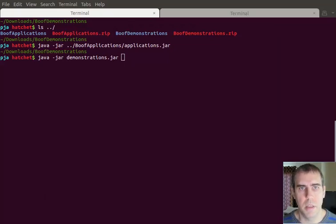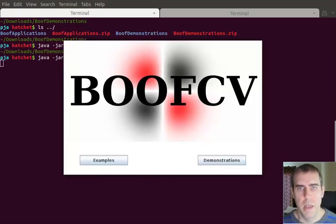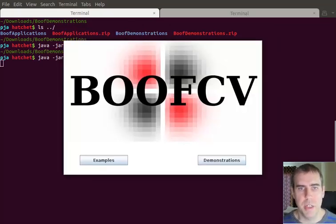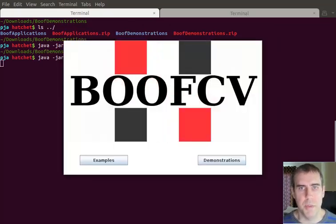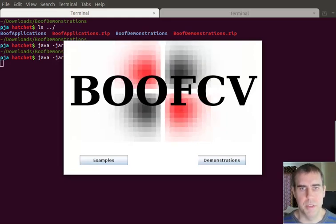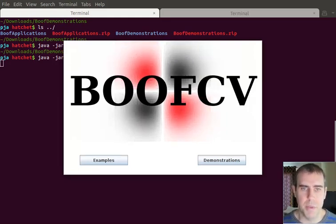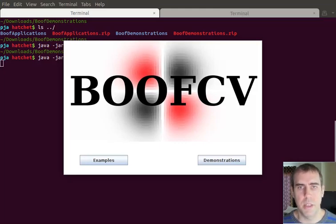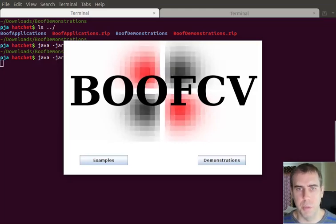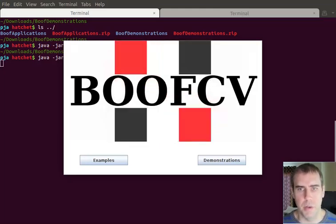Now I'm going to launch the demonstrations jar. The demonstrations jar actually includes examples and demonstrations. I've gone over this before, but examples are designed so that the code is readable and you can learn from it.